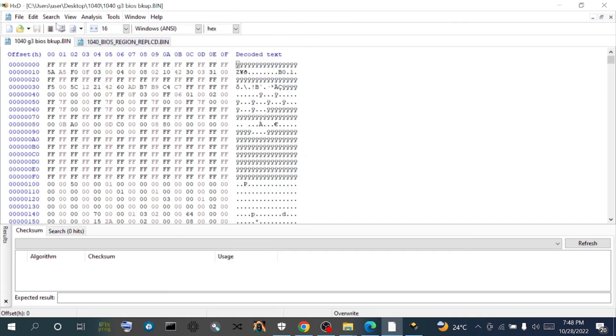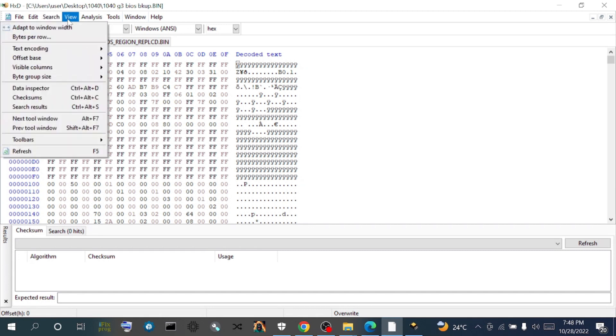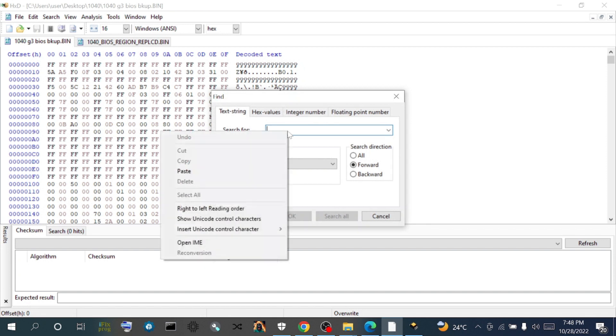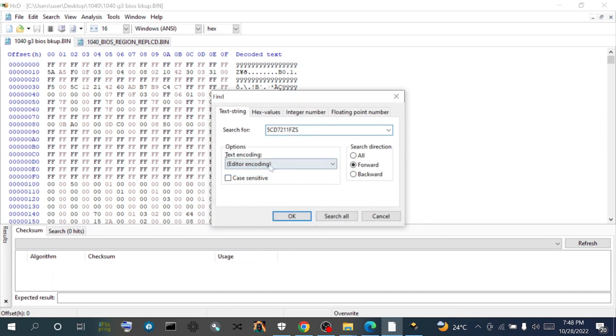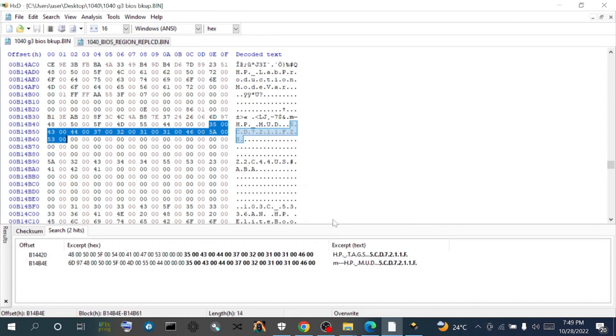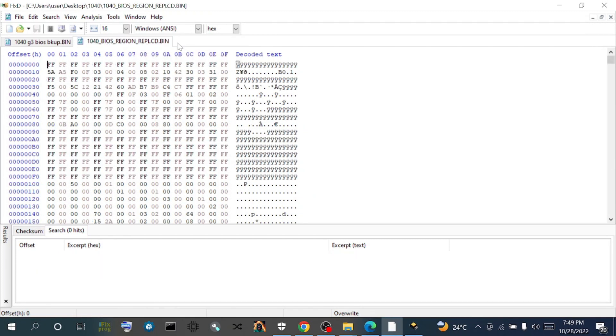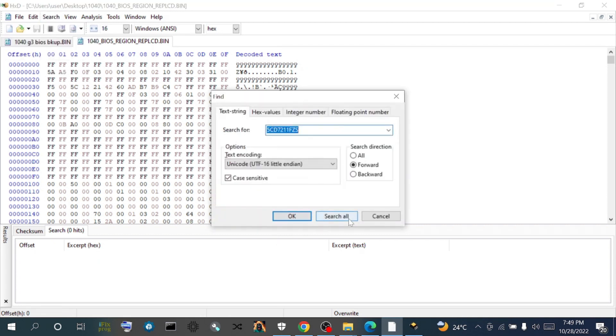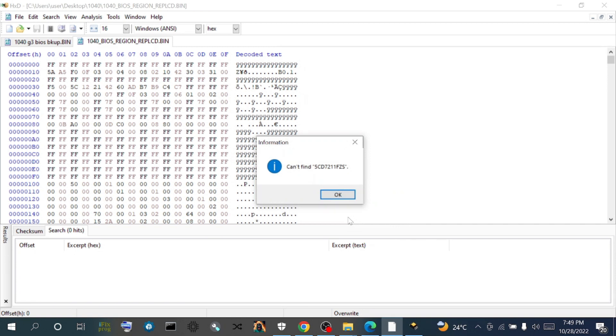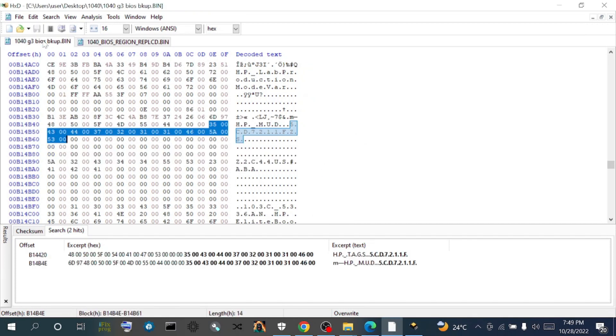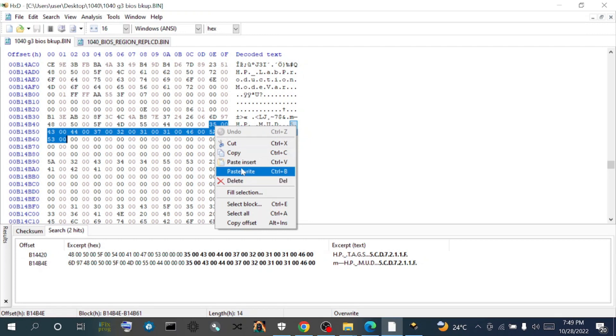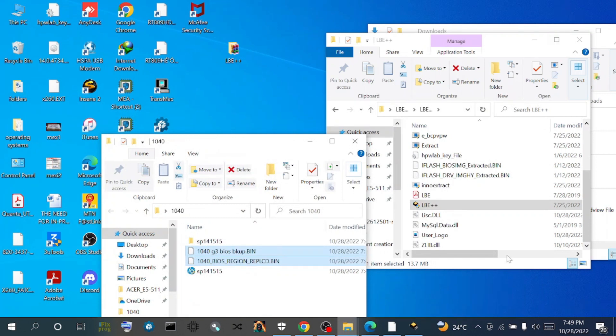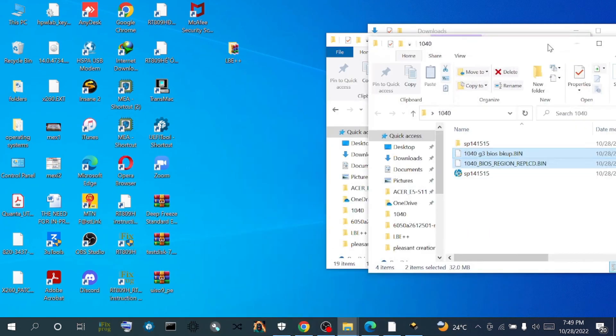We're going to search for the serial number inside the backup. First, click on search, find, then we paste. Coming down to text encoding, we choose our Unicode UTF-16 little endian, make it case sensitive, and we search all. We have our serial number inside this backup. Let's search for it in the 1040, the one that has the BIOS region replaced. Click on search. That means the serial number is not contained in the one that has the BIOS region replaced. So we'll go back to the backup, copy the hex value of the serial number.